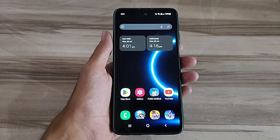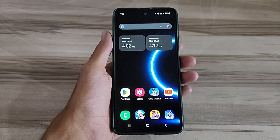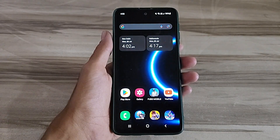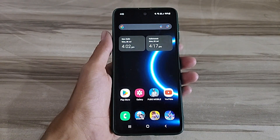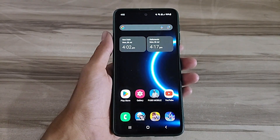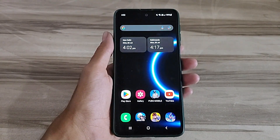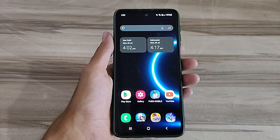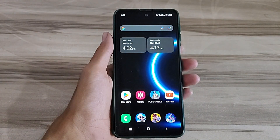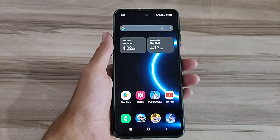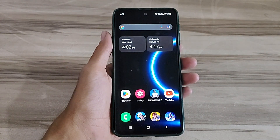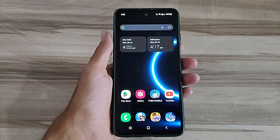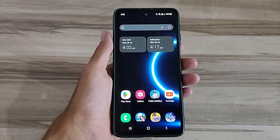Hello and welcome back guys to a new tutorial. Today I will give Android fast UI smooth mode. This Android fast UI smooth mode performance helps to increase your gaming performance and also increase your phone performance, and also fix lag, high FPS, high performance. So must try it, let's start.